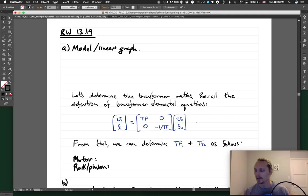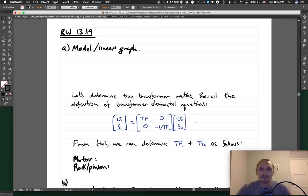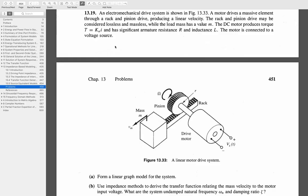In honor of this being lecture number 19, we will be doing Rowell and Wormley problem 13.19 — actually just a coincidence, but I liked it. So let's look at the example problem in the textbook.